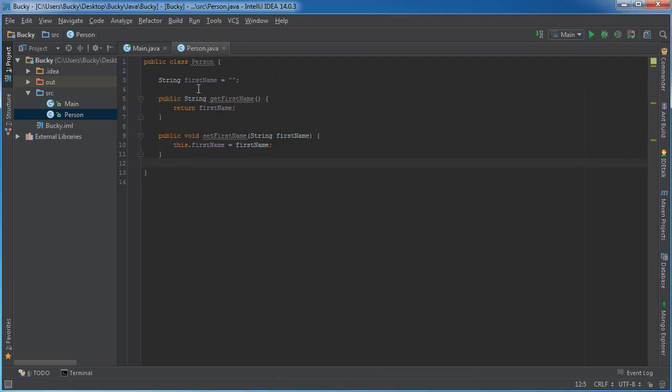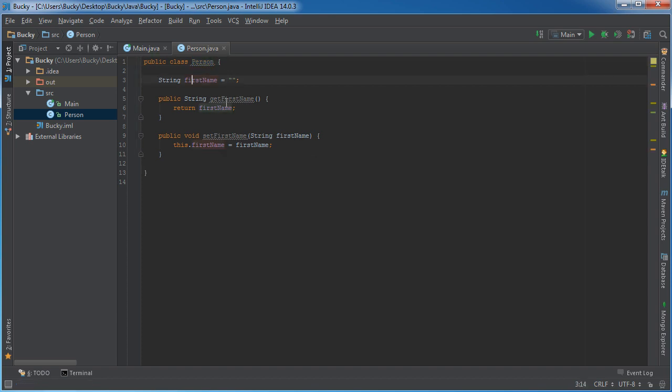So basically whenever I create an object of type person, for example Bucky, I can get his first name which would be Bucky and I can also set his first name to whatever I wanted.